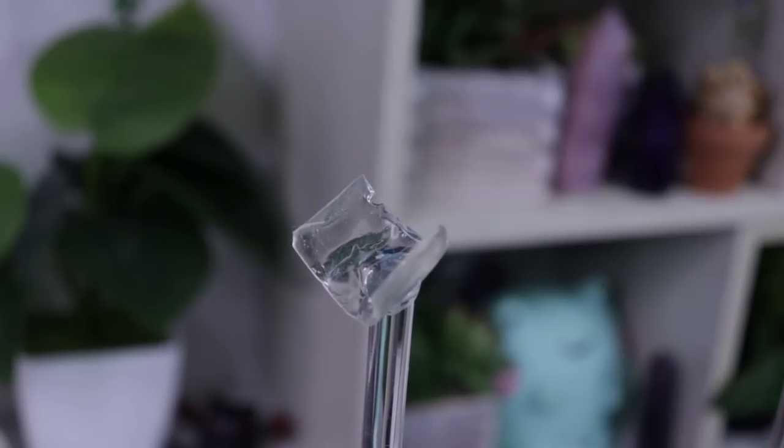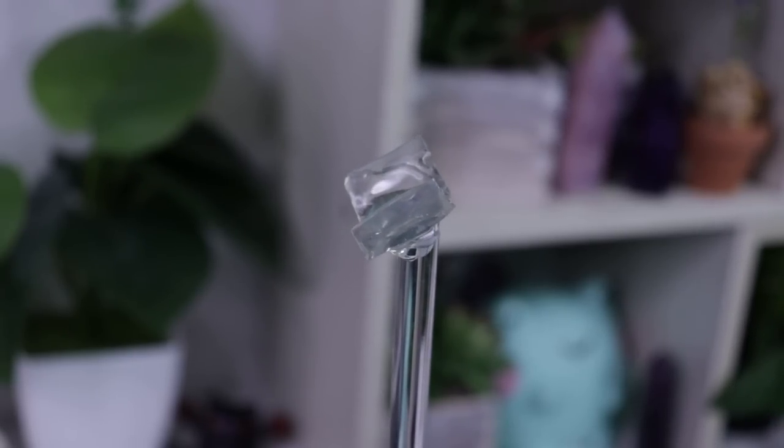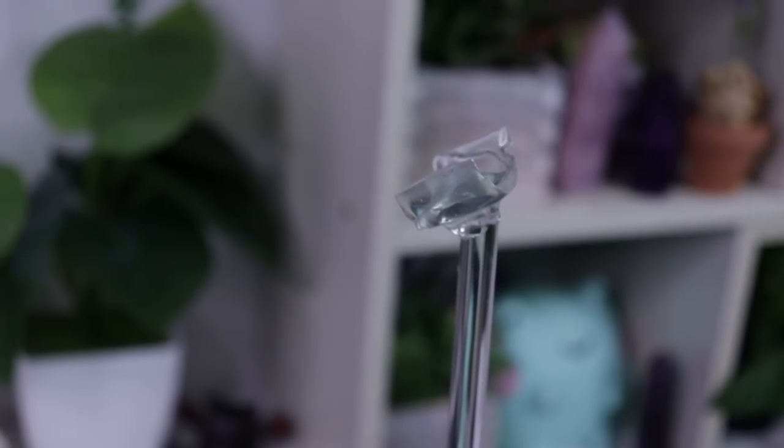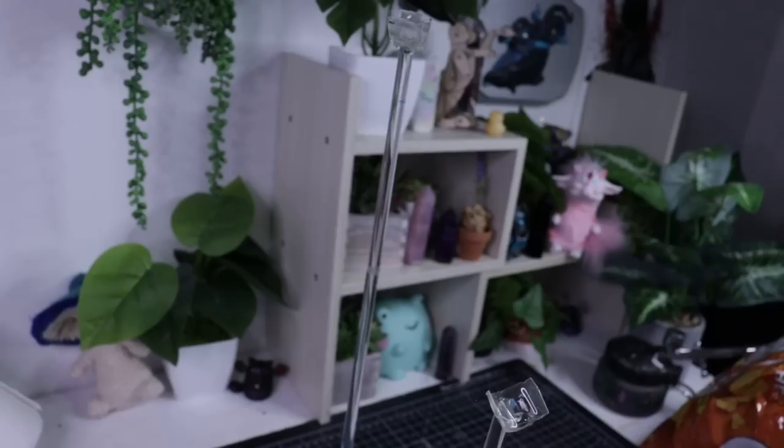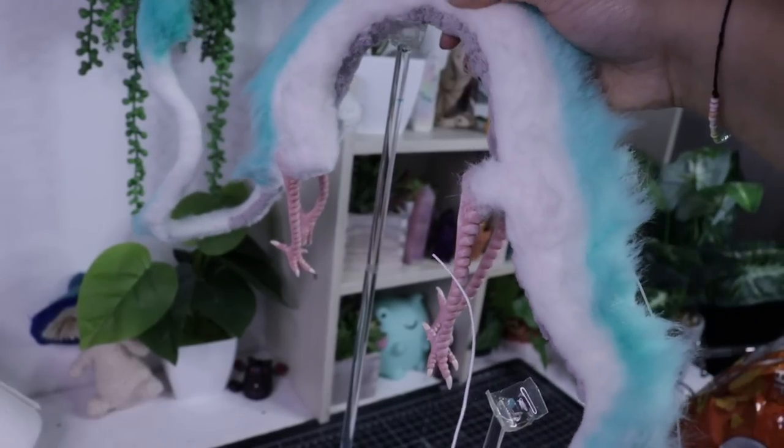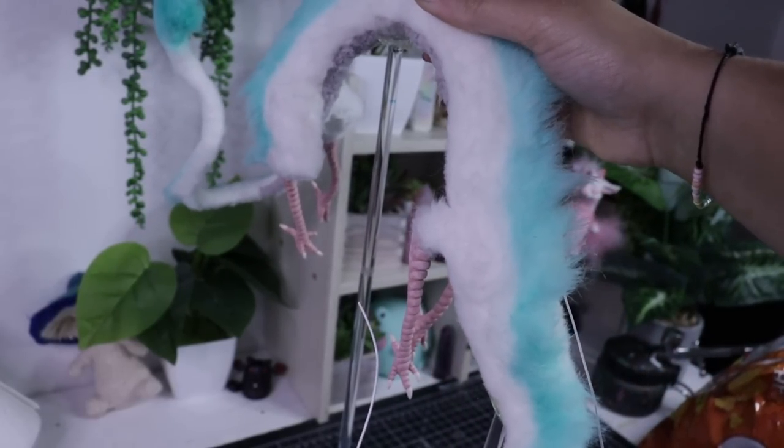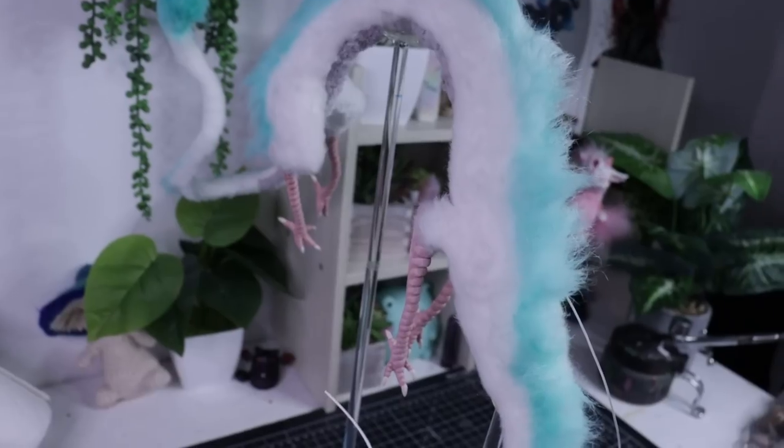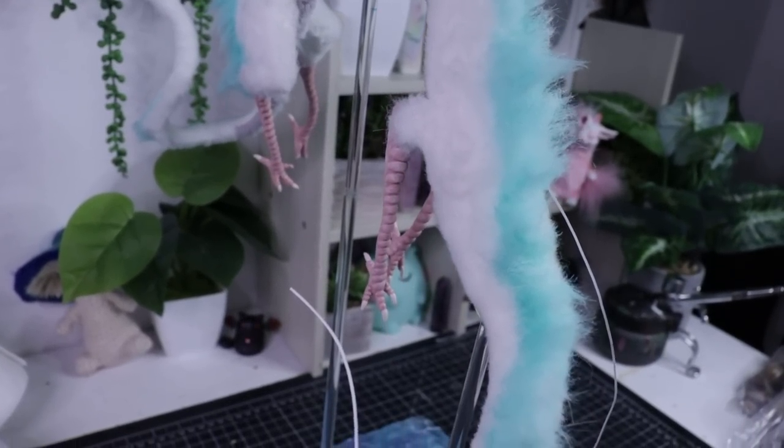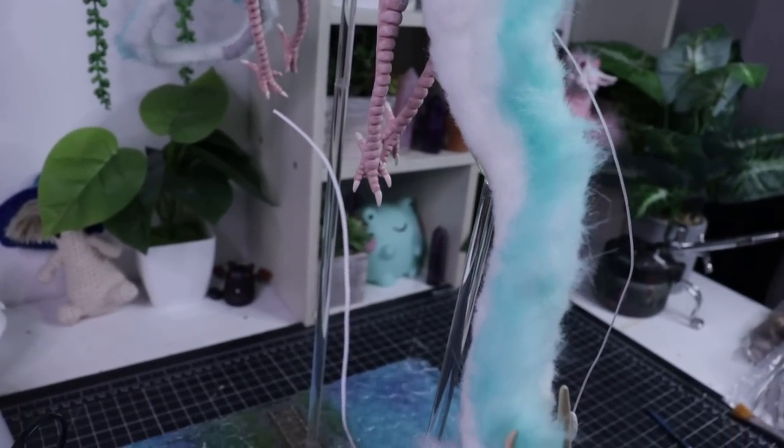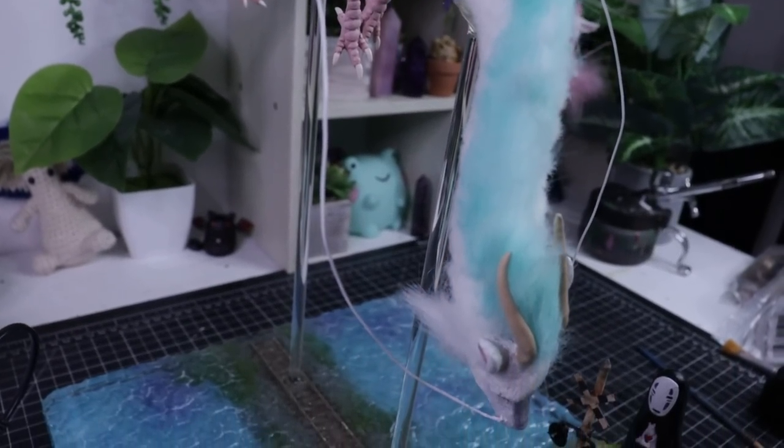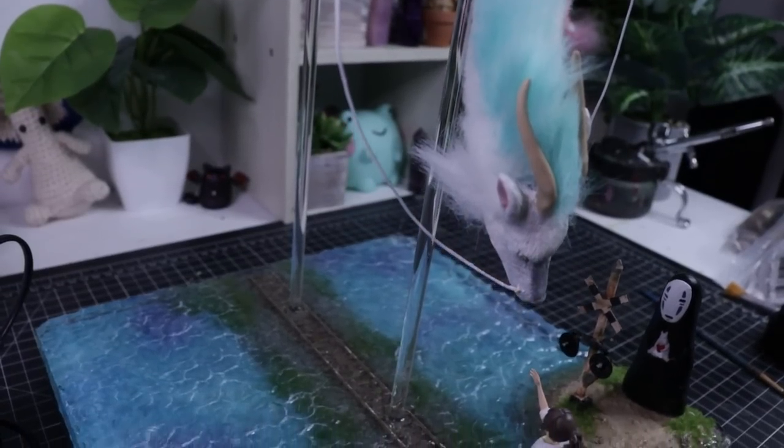Off camera we also made these UV resin little U-shape holders for Haku to be nestled into. Once he was placed, the entire piece was done - he was done, his base was done, and everything looked lovely. And it was time to take a look at the final montage.